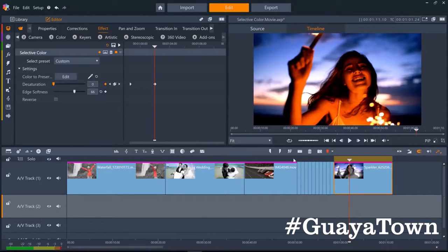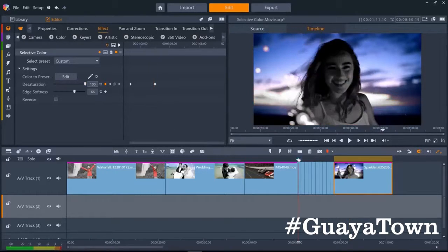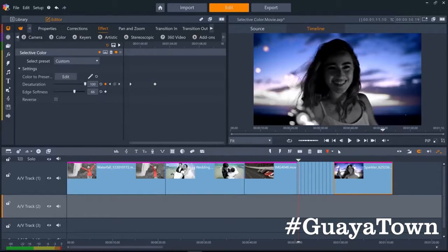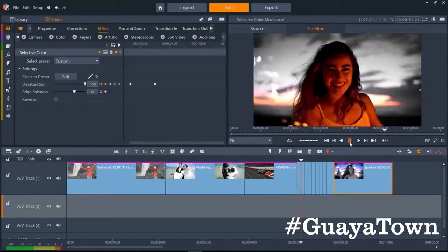With selective color, you can get some really creative results quickly and easily.